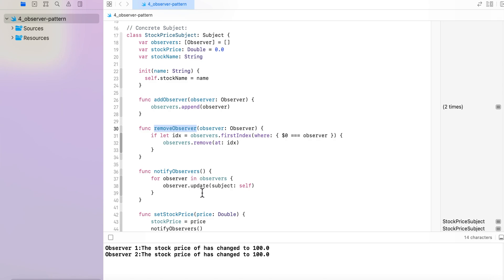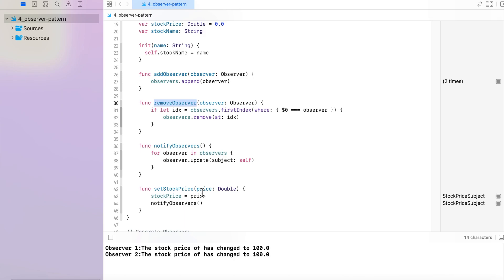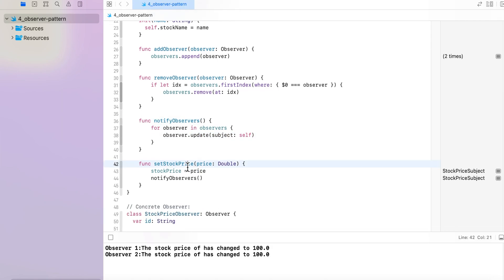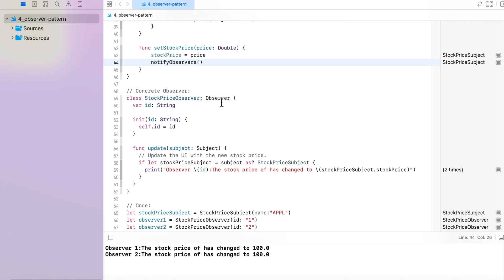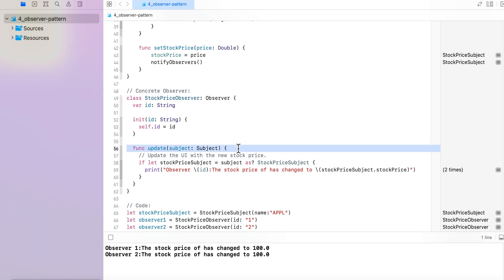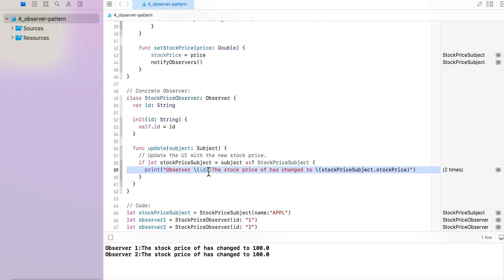The notify observer function is responsible for sending a notification to all observers that a stock value change has happened and they need to update the UI. The set stock price function is dedicated to setting the stock price and notifying all observers that the price has changed. Moving to the Concrete Observer implementation — using the Observer Protocol, we implement the common update method for all observers. If the stock price has been changed, the observer takes the next action. Right now we are using a print statement for that purpose.